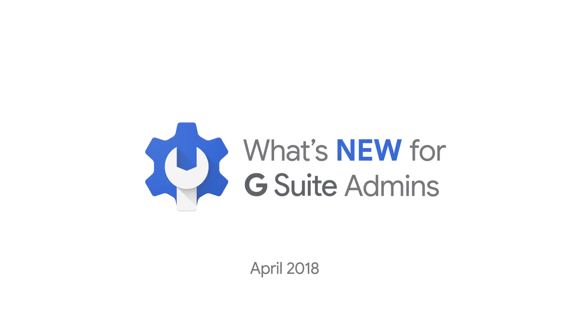Hey admins, welcome back to this month's edition of What's New for G Suite Admins. Ryan here, and I'm excited to share with you the feature updates for the month of April. Let's get started.